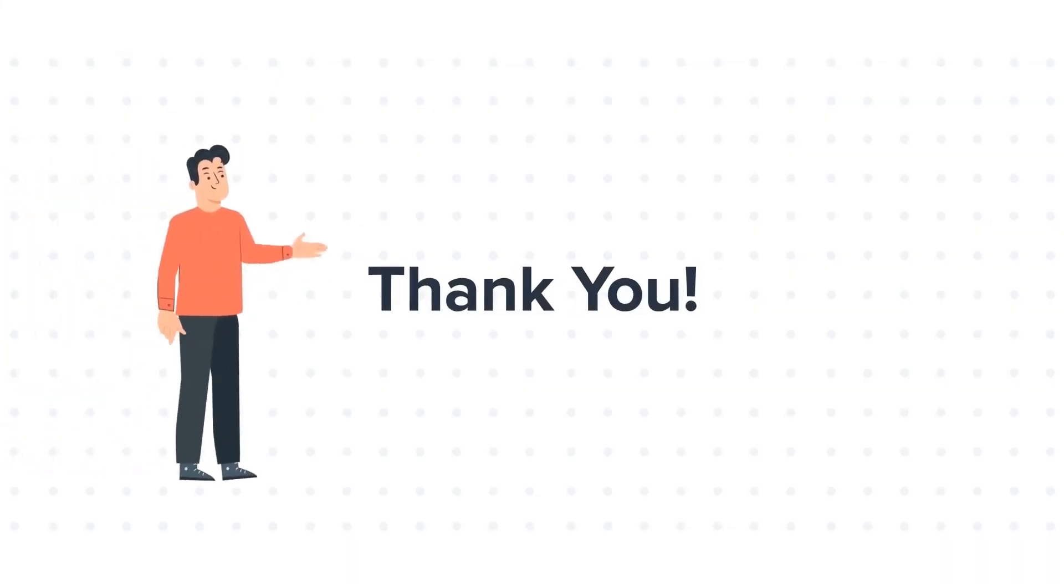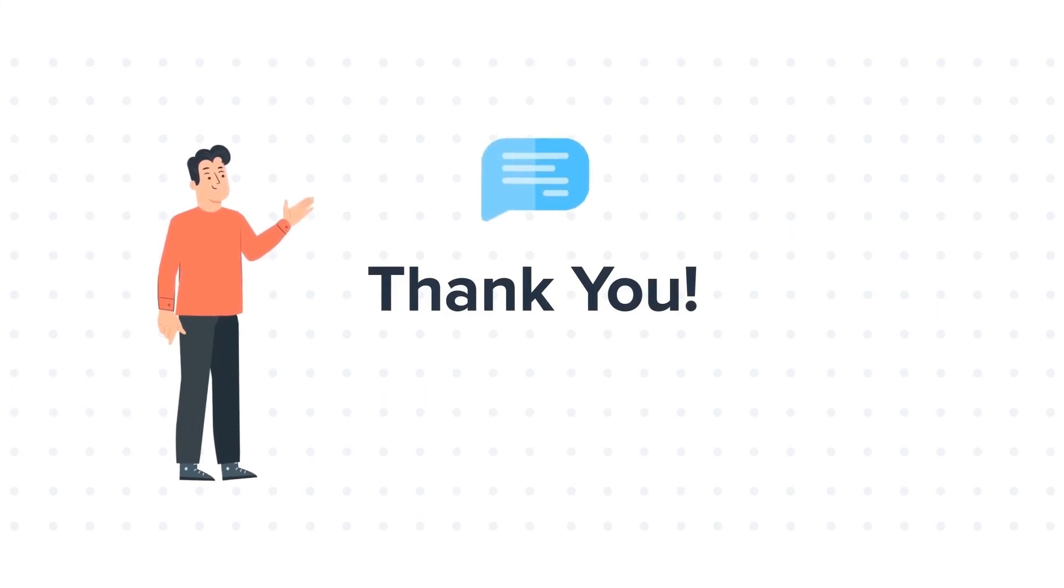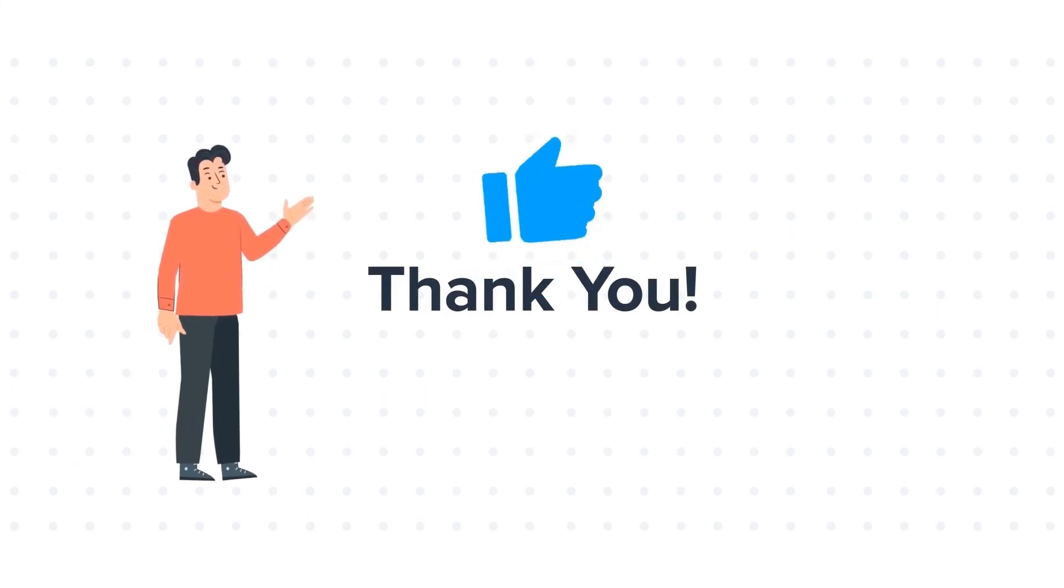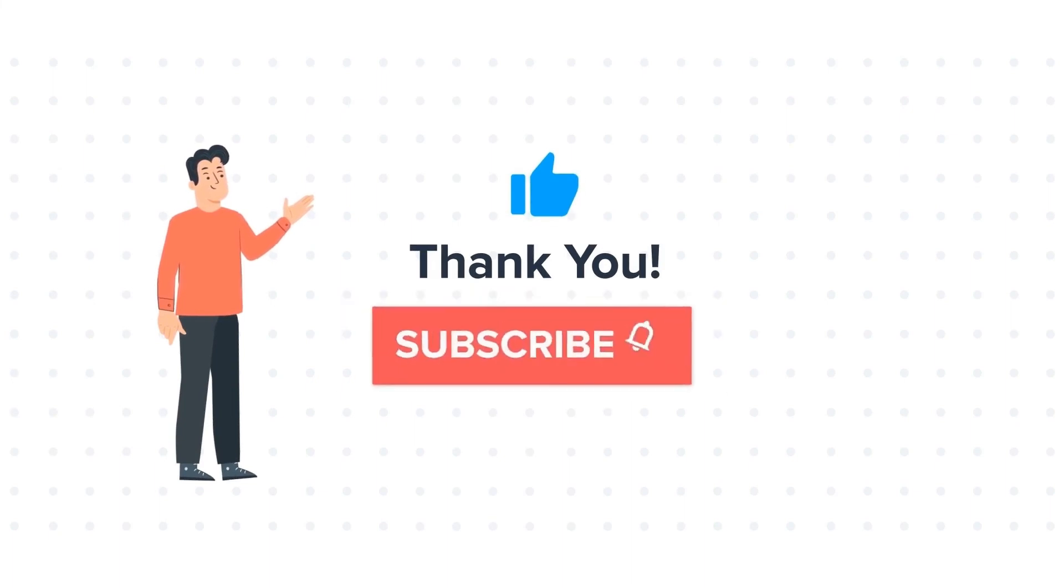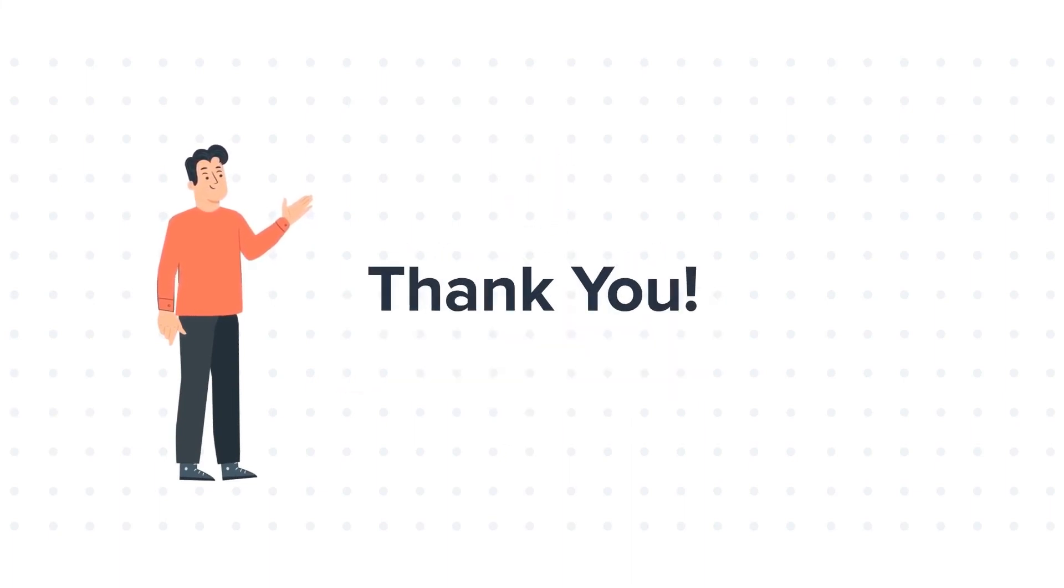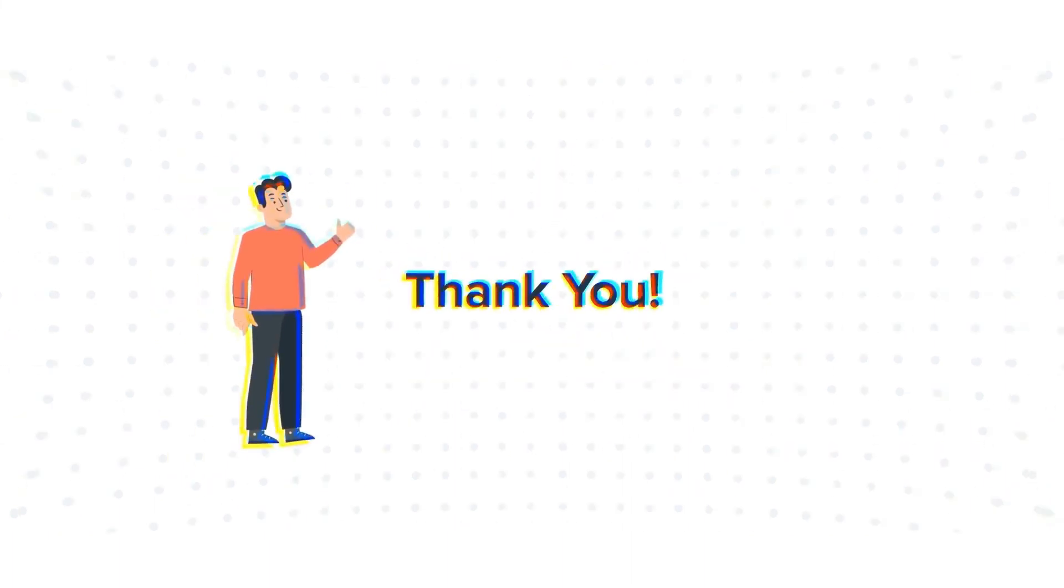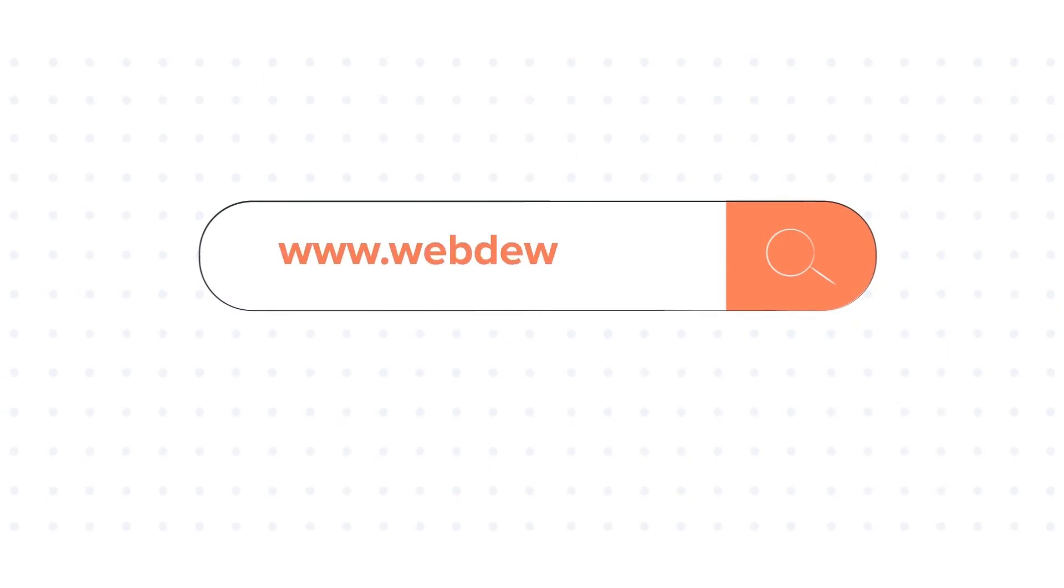Thanks for watching. Feel free to ask any questions in the comment section, and we will be happy to answer. If you liked the video, give us a thumbs up and press the bell icon to subscribe to our channel. To know about our HubSpot services, visit us on www.webdew.com. We'll see you next time. Bye.